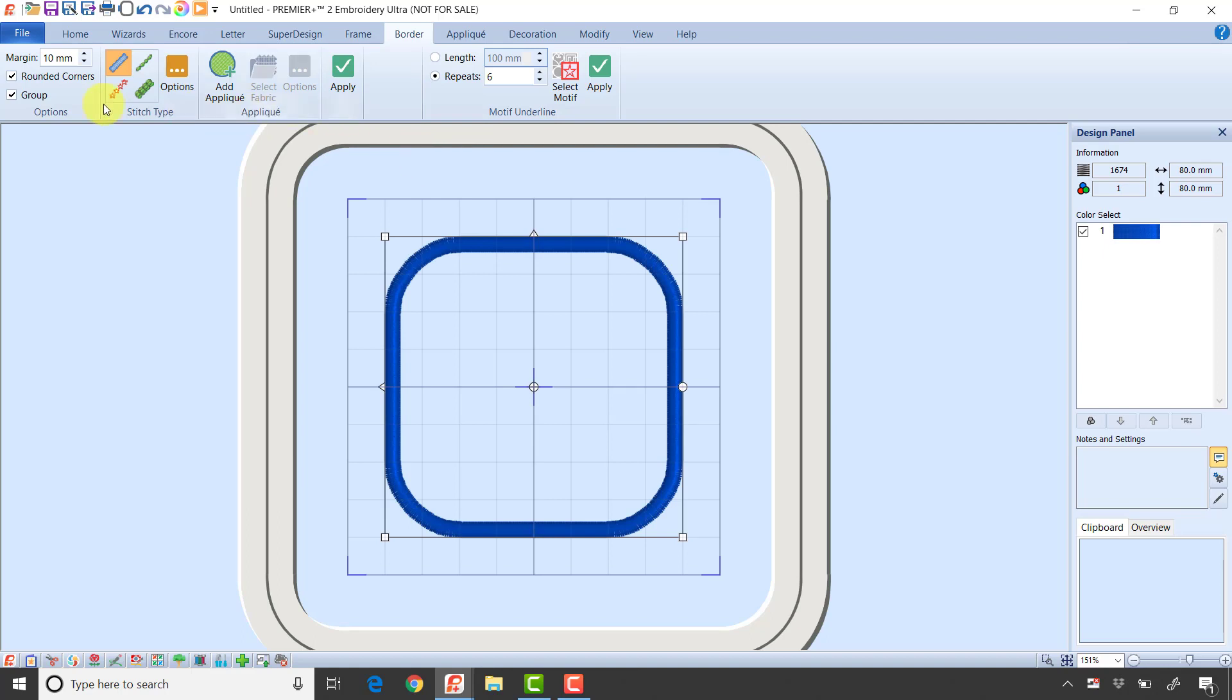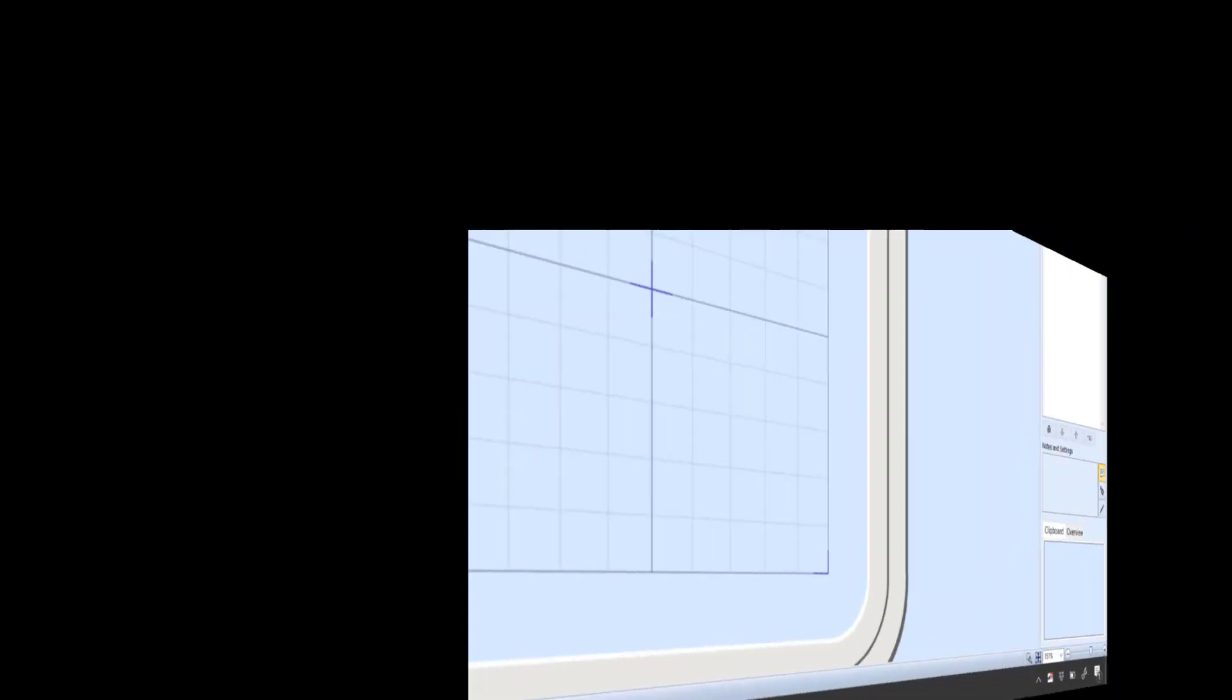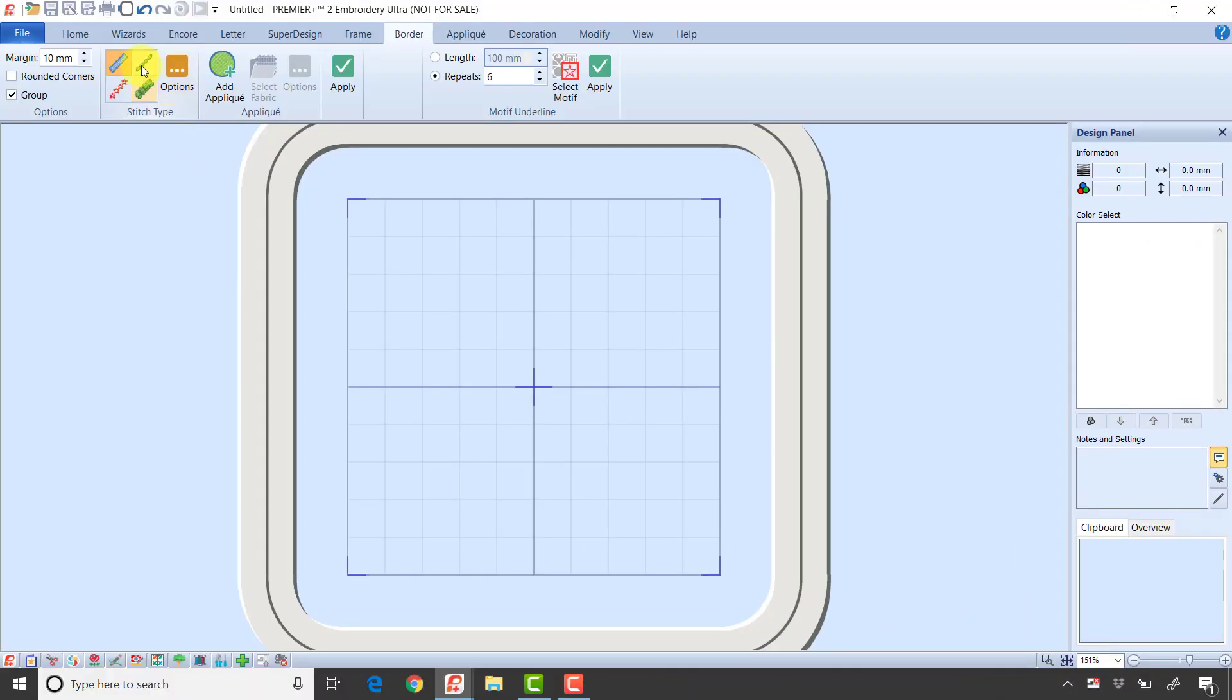I'm going to uncheck that for the rest of my examples, but I did want you to see what that does. I can do this with a running stitch, a motif or decorative stitch, or a triple stitch. With any of those, if you click the options button it brings up the dialog box so you can set the options for that stitch.